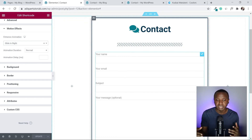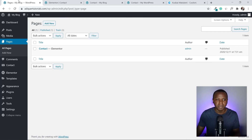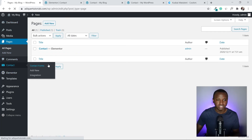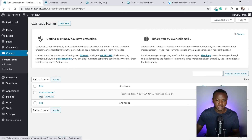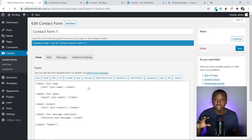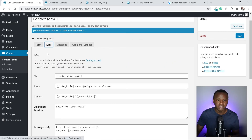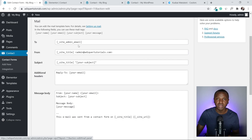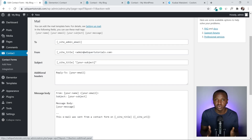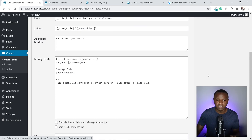Go back to Contact, then Contact Forms, and click Edit on Contact Form 1. You'll see the Mail settings — the 'To' email is where messages will be sent when someone submits the form. By default it uses the email you registered WordPress with, so for a beginner this is already a good working contact form setup.